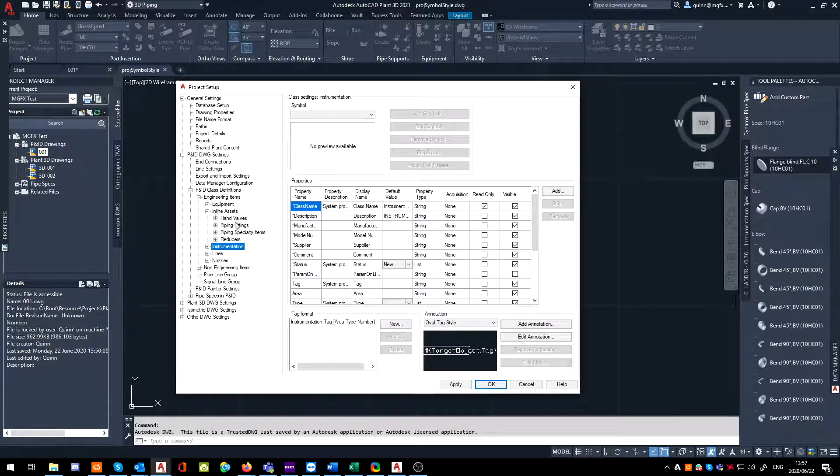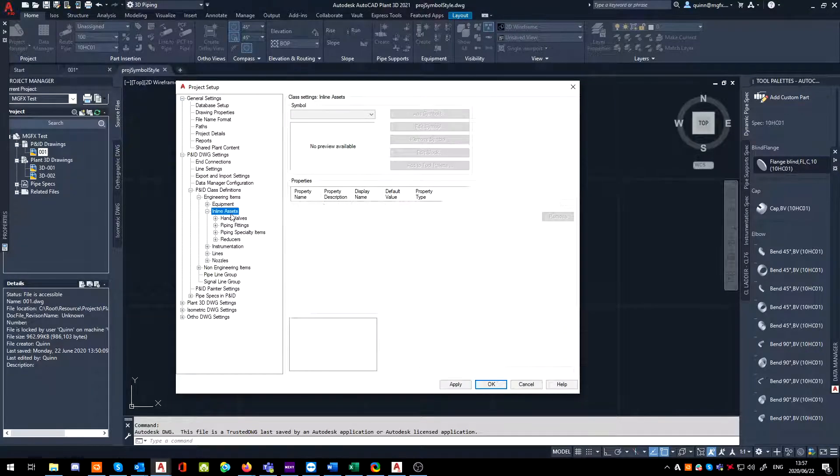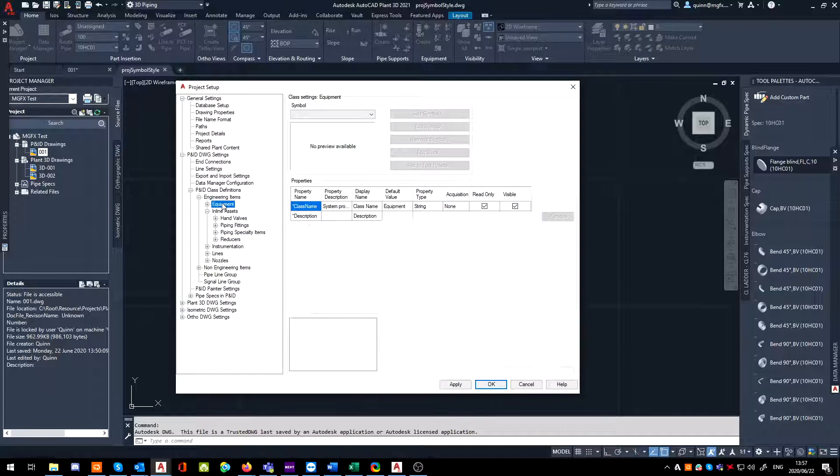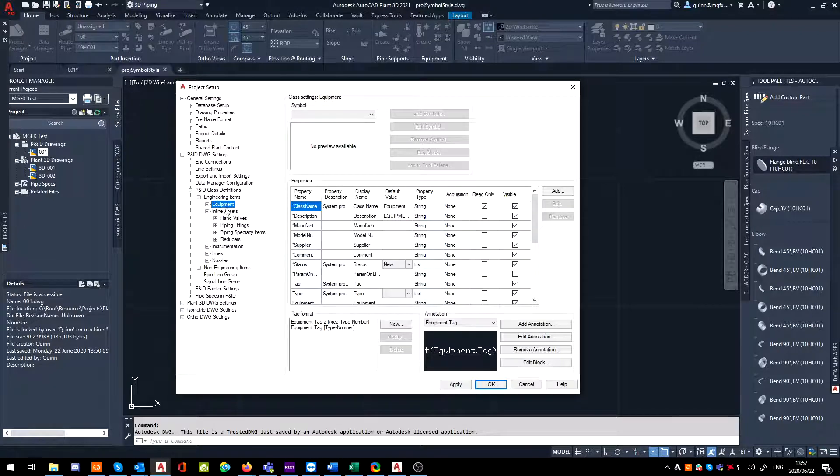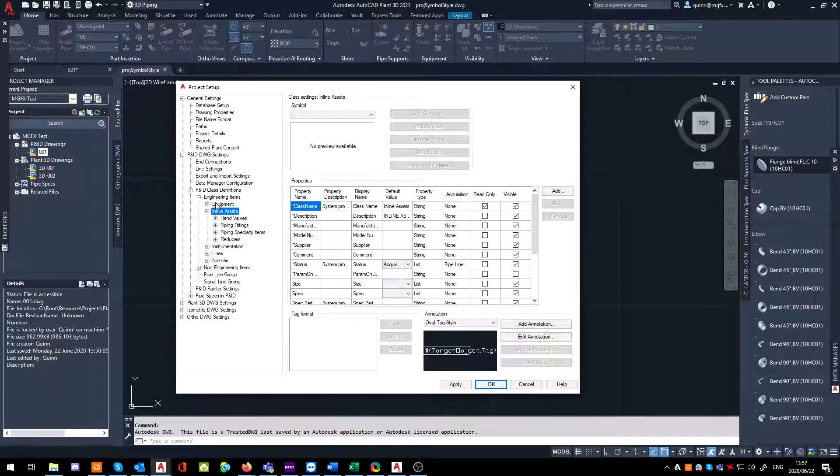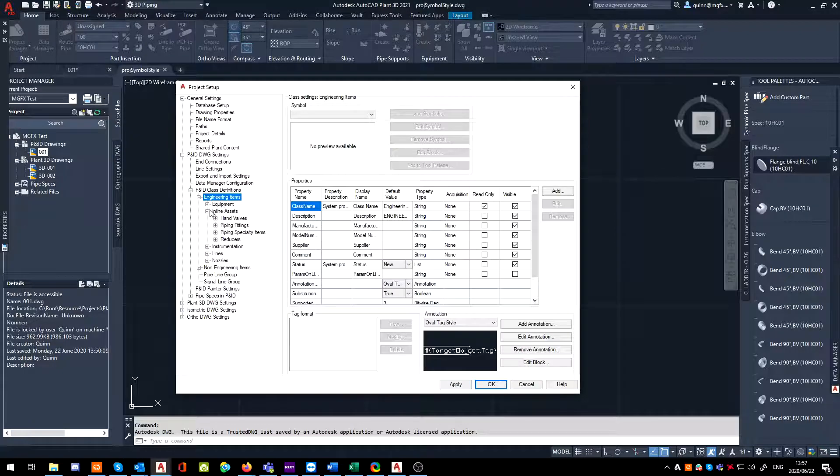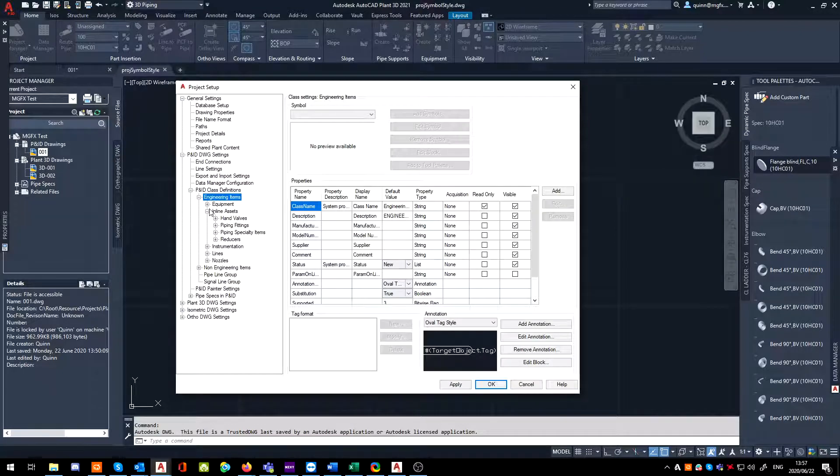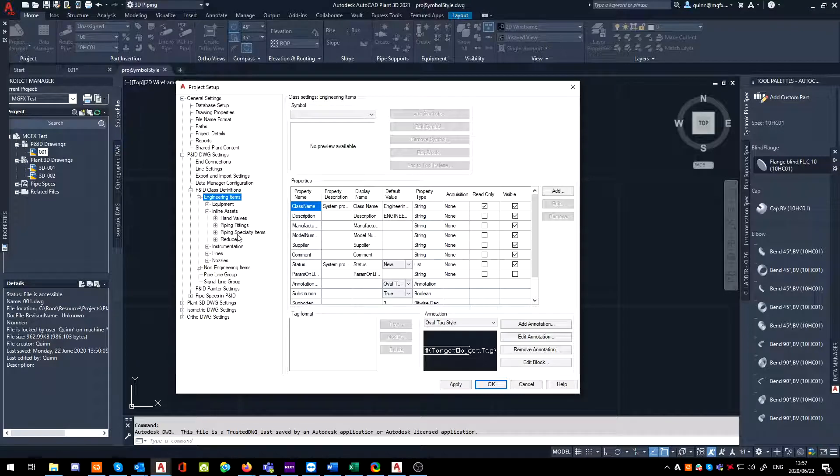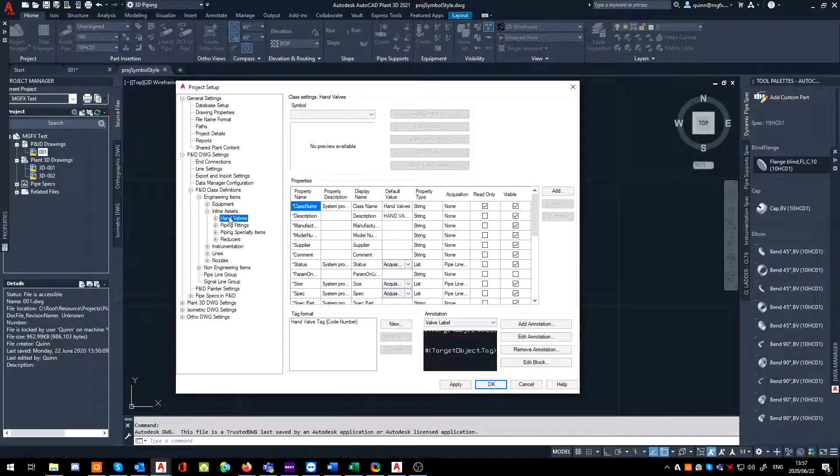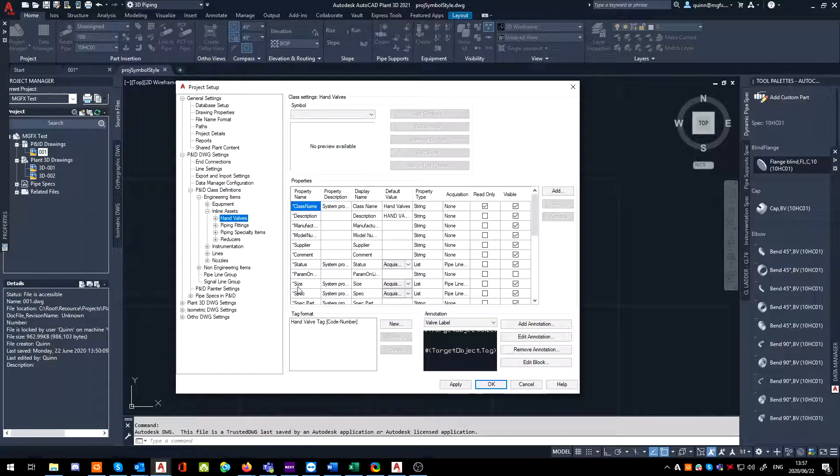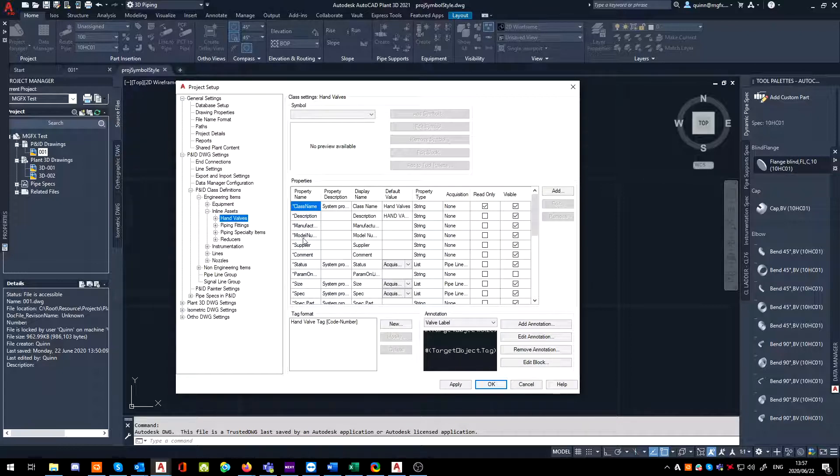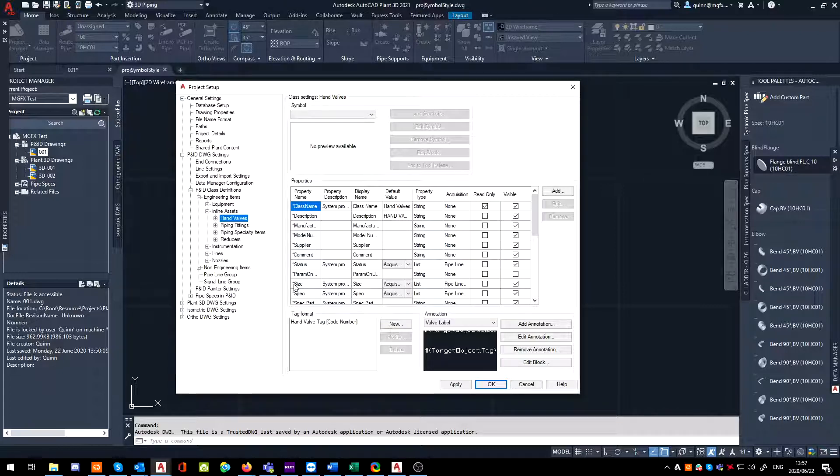There's pipe fittings, specialty items, reducers, etc. I don't play around so much with instrumentation, but it should theoretically be possible. As long as you're adding this thing at a higher level, it should then filter down to everything below it. If we click on something like hand valves, you'll notice several of our property values have a little asterisk, a little star on the left-hand side.